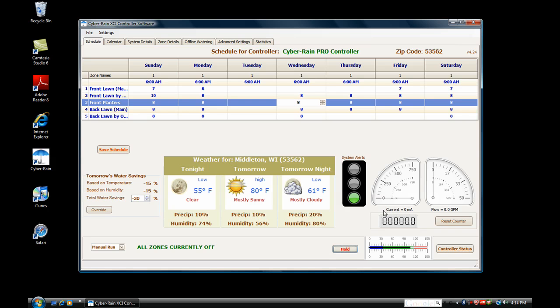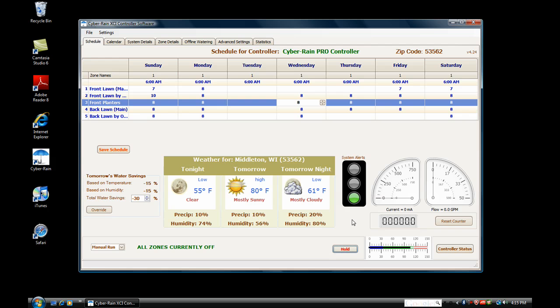The current gauge reads the current going through the valves and will let you know if it is abnormally high or low. The temperature shows you the temperature inside the controller and everything is fine if it is in the green area. If an optional flow meter has been attached, Cyberrain can read flow and alert you of broken or blocked sprinklers. The flow meter shows the flow going through a valve and the counter keeps track of the cumulative, similar to an odometer.